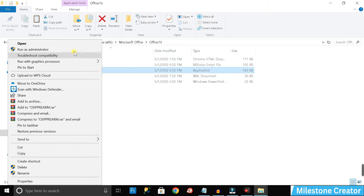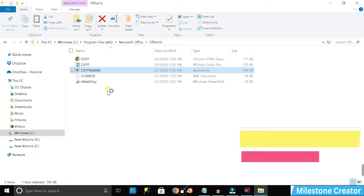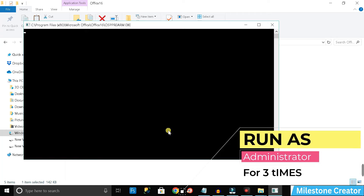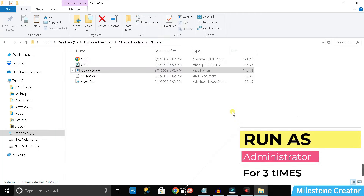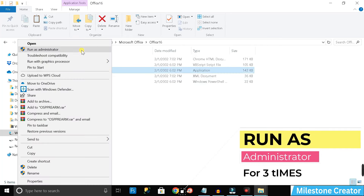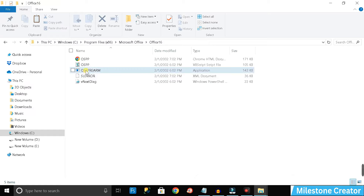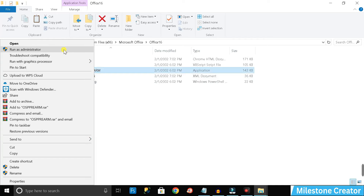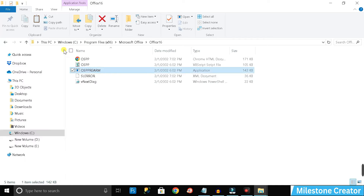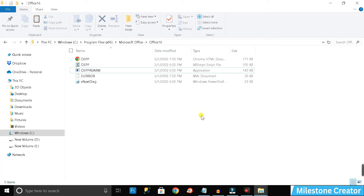Right-click on 'ospprearm' and select 'Run as Administrator,' then click 'Yes.' Repeat this process: right-click, 'Run as Administrator,' click 'Yes.' Do it one more time — right-click, 'Run as Administrator,' click 'Yes.' Congratulations, your product activation problem has been resolved.